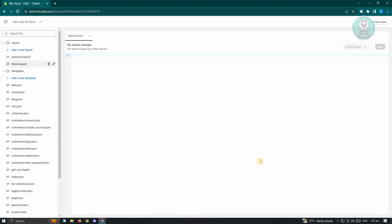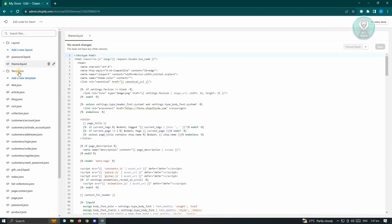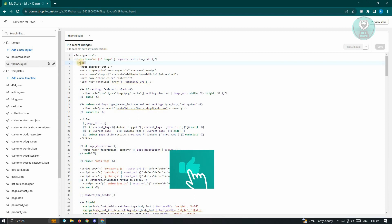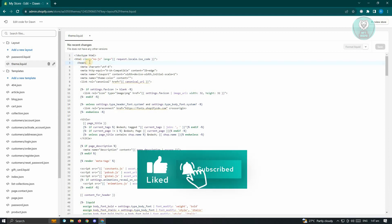Now from here, you need to look for a file that says theme.liquid that is under the layout section here and make sure that you click on it. What you need to do is look for the header section here, which is this one, but we need to look for the end of this section.